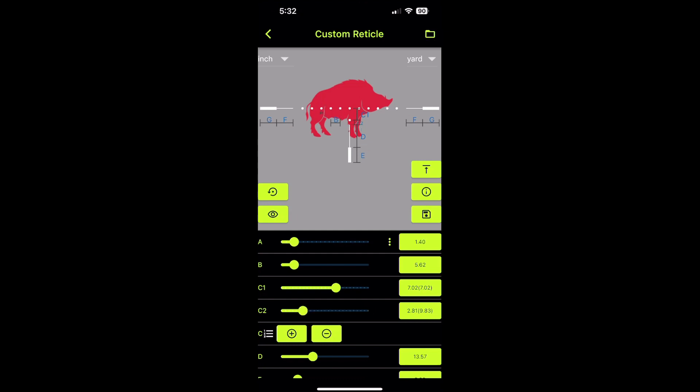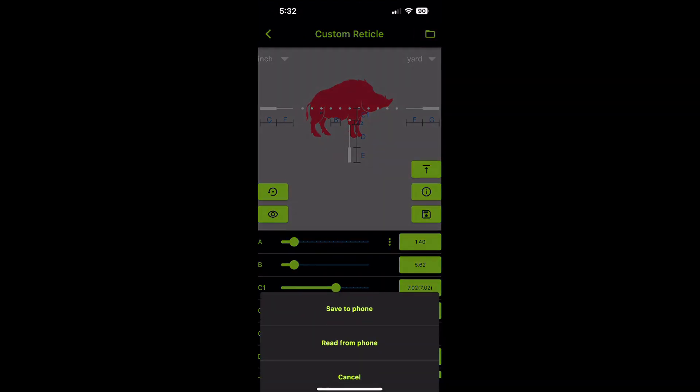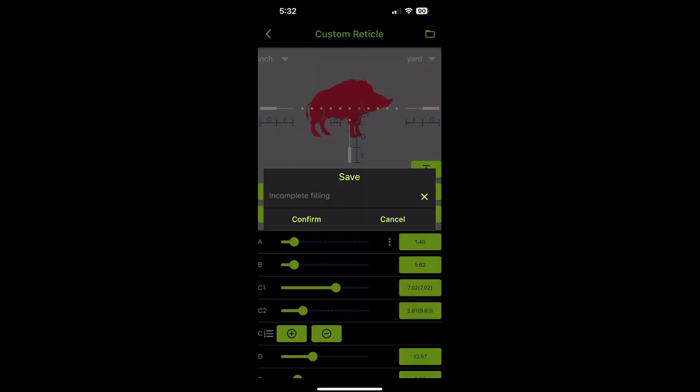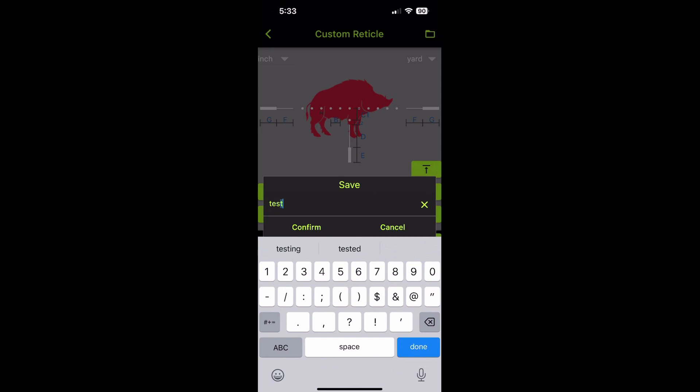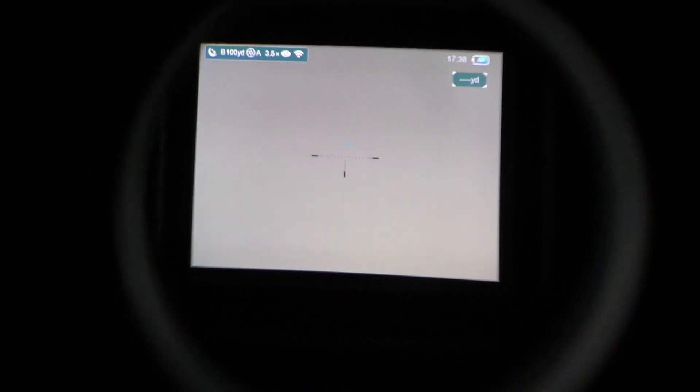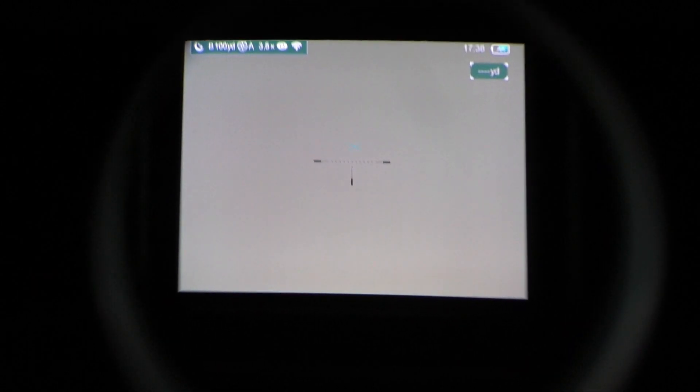If you click the folder in the upper right, that's going to allow you to save it to your device or read from your device. So we'll save it to the device and you'll name it whatever you want to name it. Basically, you can start saving a bunch of different reticles to your device. Clicking the folder and reading from the device will allow you to interchange between them and use different reticles at different times. Hit the disk icon to save it to the scope.